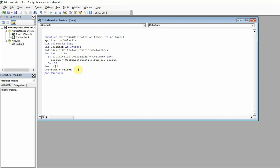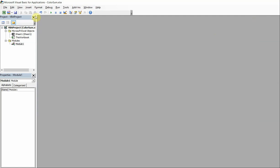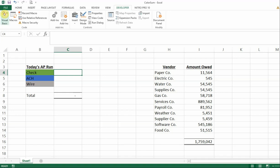So we have our function there. Make sure this is a one and not a zero. We're going to go ahead and exit out of here, and then we're going to click on this little icon — View Microsoft Excel — and we should be all good.